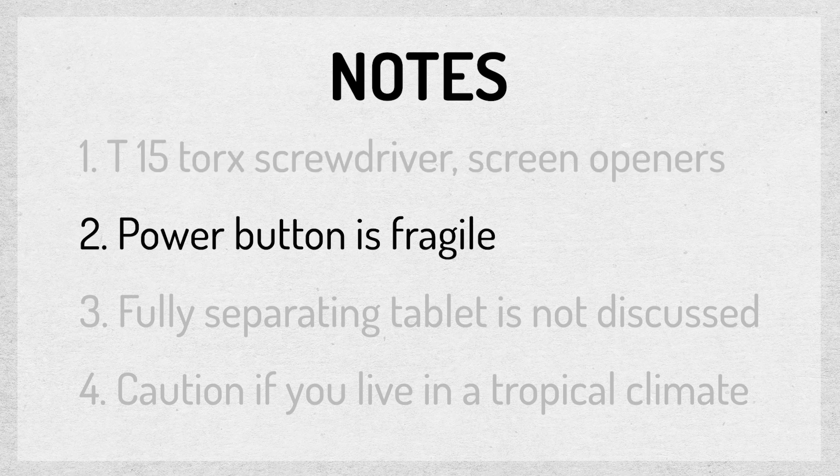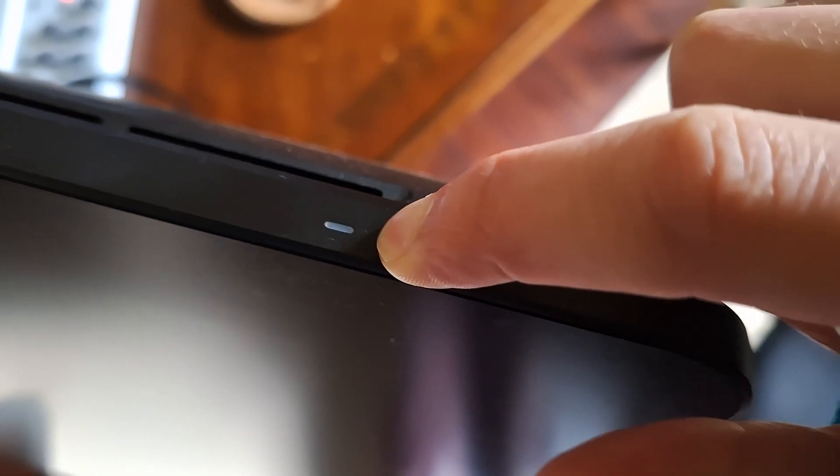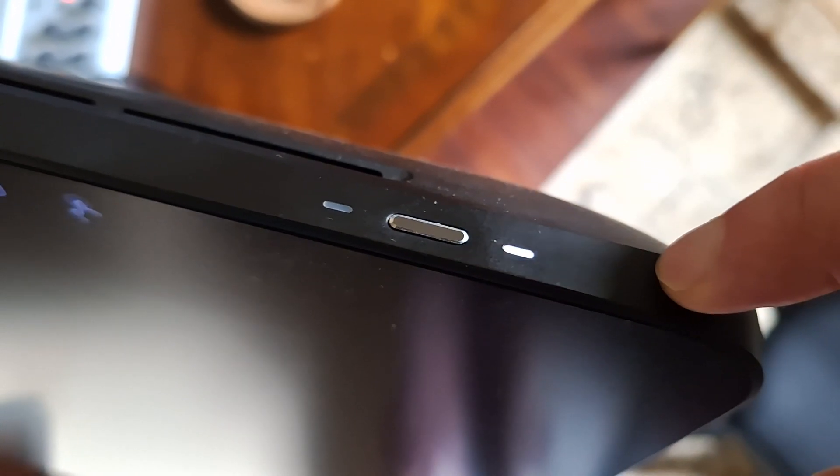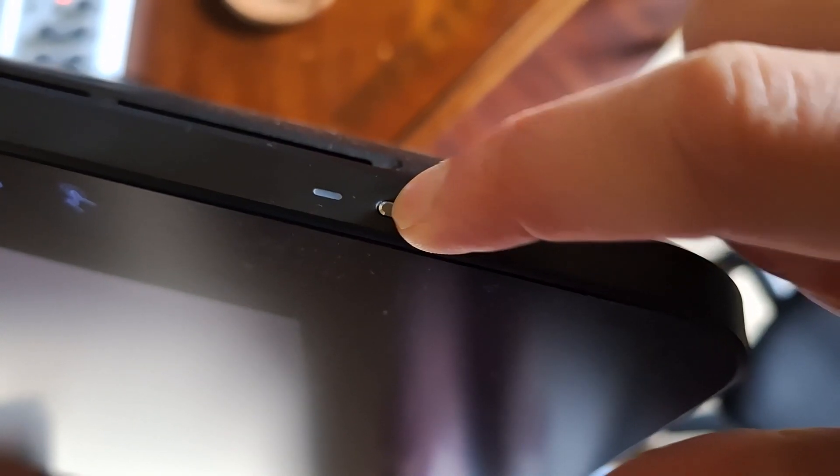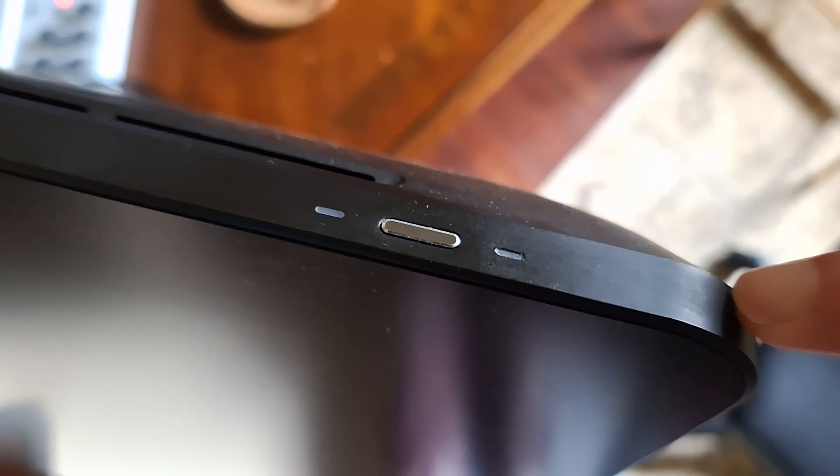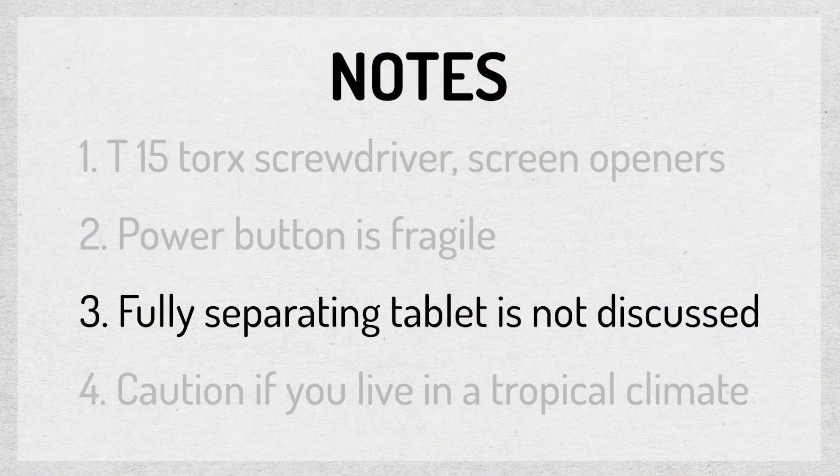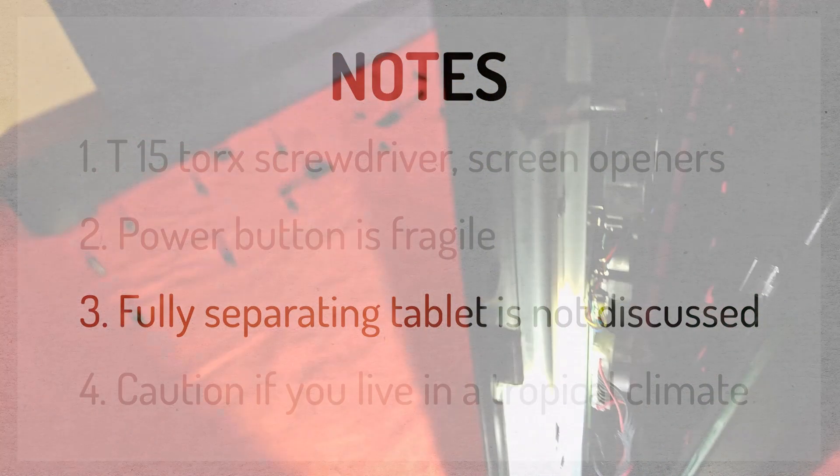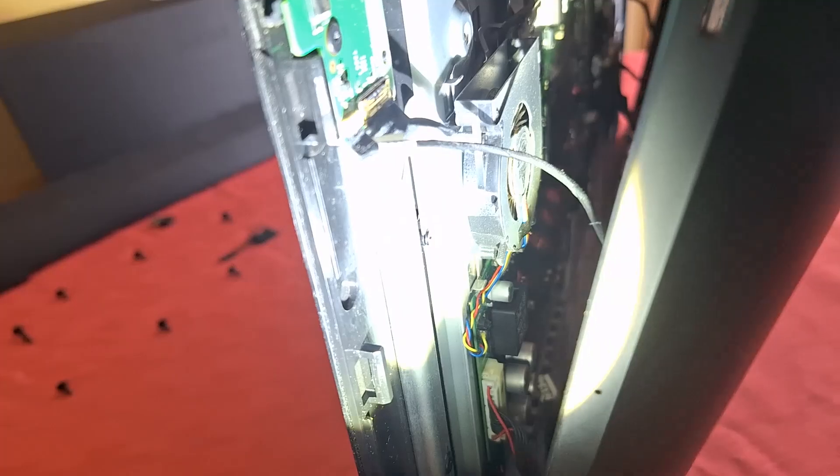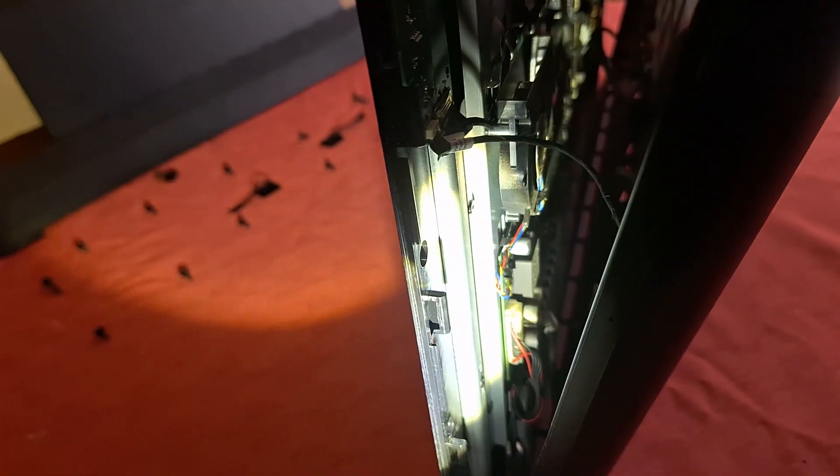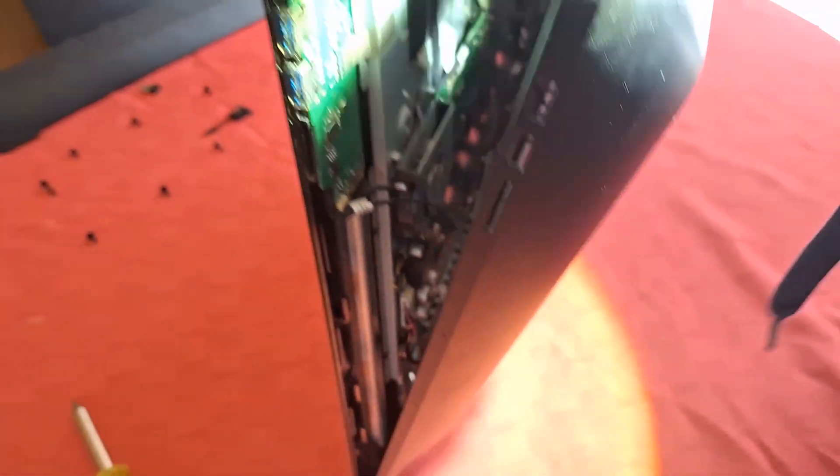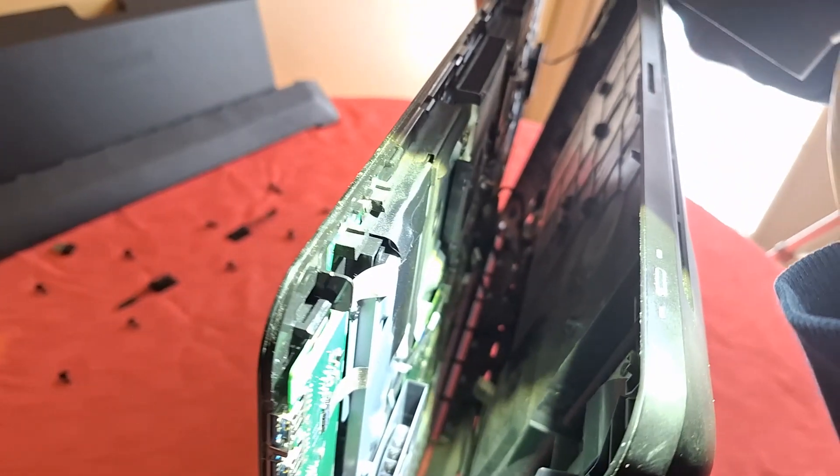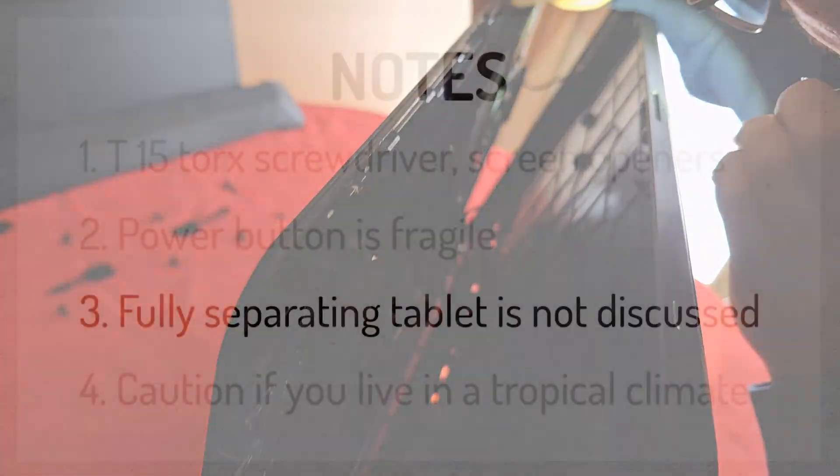Get used to the feel of the power button while assembled because that'll help you when you put it back together to see if you reseeded it correctly or not. There are extremely fine wires connecting the glass screen to the back of the tablet. I did not risk unpinning these, and instead had help holding the delicate electronic sandwich open to disconnect the fans without removing them.